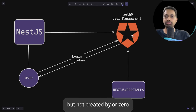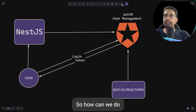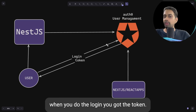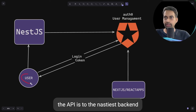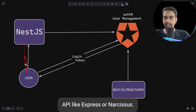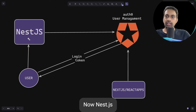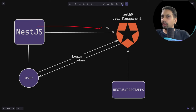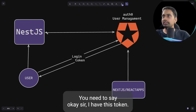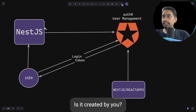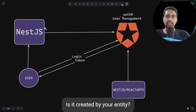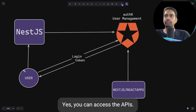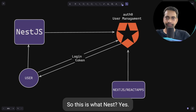An important question is how Auth0 knows your API is valid and created for that dedicated tenant or application. When you do the login and get the token, you carry it to the NestJS backend. NestJS needs to validate the token by talking to Auth0 — checking if it's valid, not expired, and created by Auth0. If all checks pass, you can access the APIs.